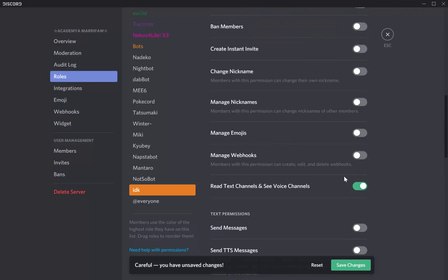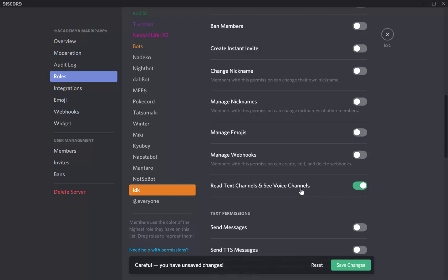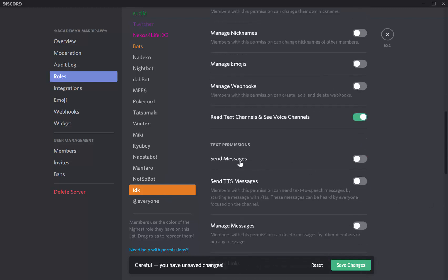So that's why I made a moderator role. Here, read text channels and see voice channels. You can send messages as well. Don't enable send TTS messages because some people are gonna hate it when you use the TTS command. It makes some noise. That's really bad.